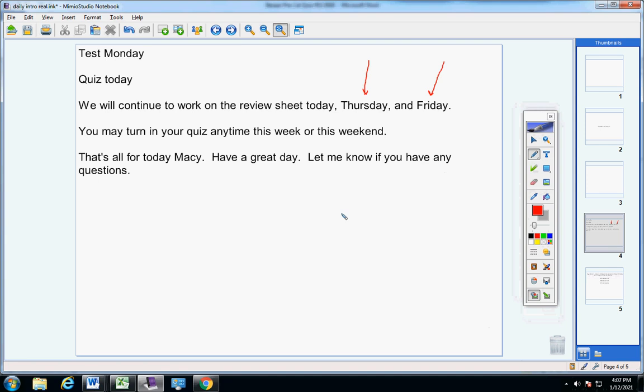That's all for today, Macy. I want you to have a great day, have a great rest of the week, have a great weekend. Let me know if you have any questions. Never hesitate to contact me, okay? Hope you guys are doing well. We'll talk to you later.